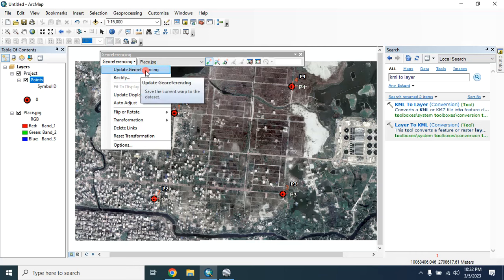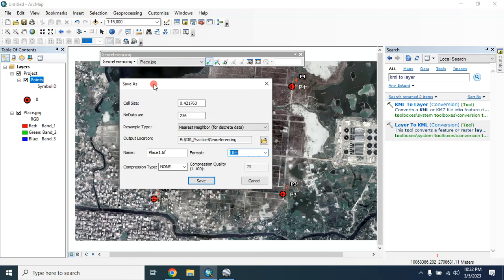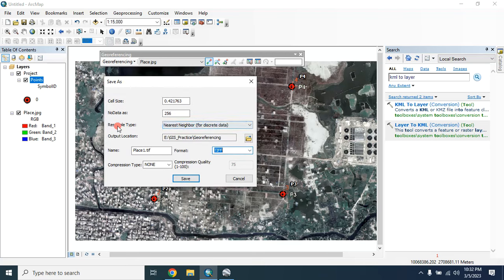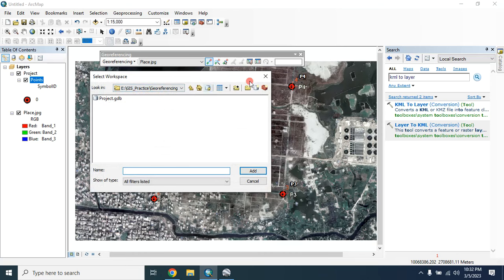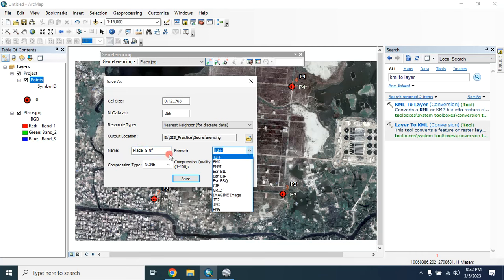Now you can click on 'Update Georeferencing' to georeference this image, or you can save it as a new file by clicking on 'Rectify'. From here, for sample type choose 'Nearest Neighbor', select the output location, and provide the name of the new image. You can also select the format from here, then click save.